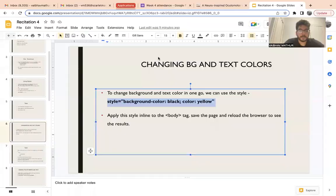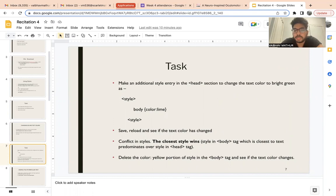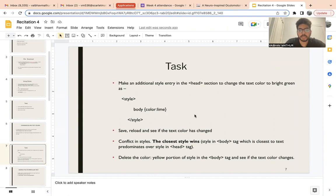Now we'll try using style as a tag. Make an additional entry in the head section — inside the head tag apart from the title, add a style tag. Between the opening and closing style tags, tell the body color to be lime, to change the text color to lime. Save and reload and see if it works. Pause the video and try this change.